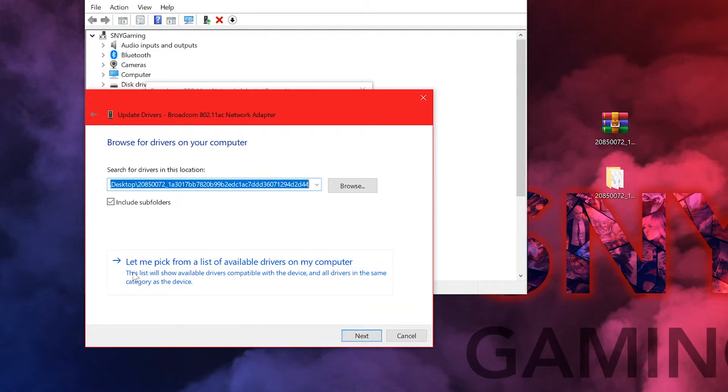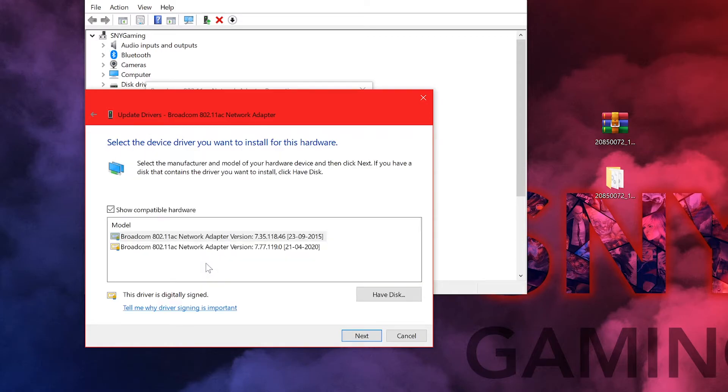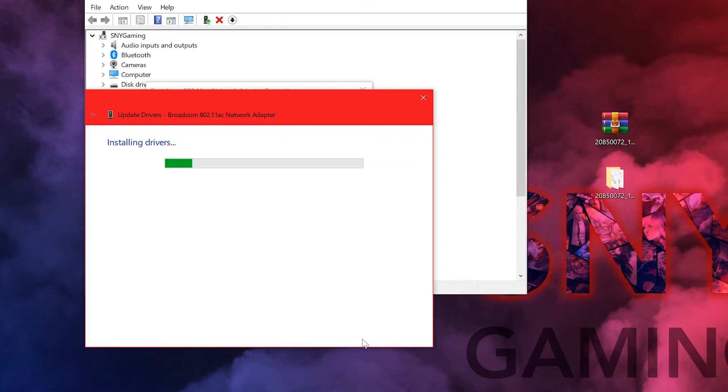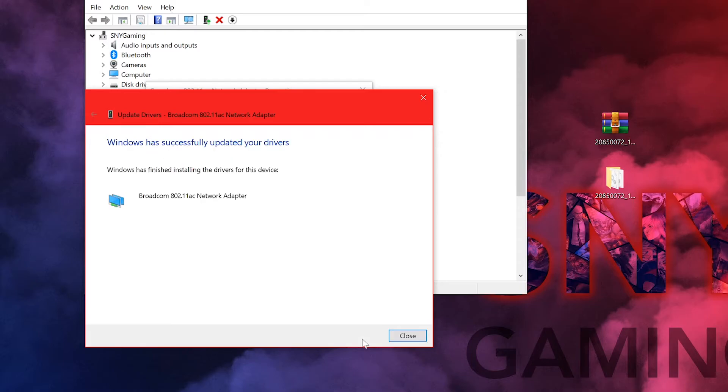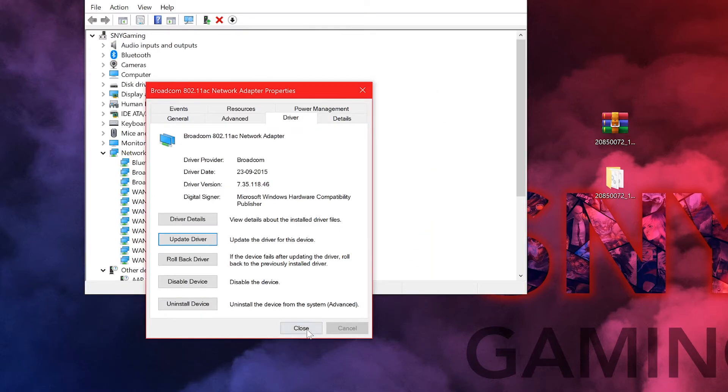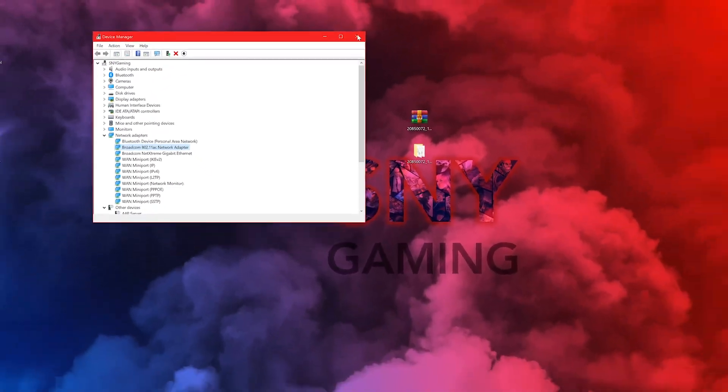Here you're not going to browse. You're going to click on let me pick from a list of available drivers. Here when you click on show compatible drivers, you're going to see the old version, you're going to see the version that we just extracted. That is exactly what you want to select. Do not select the newer version, select 7.35, click on next and it's going to install the older driver.